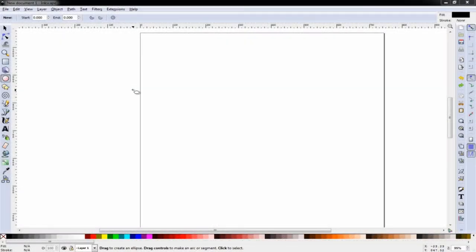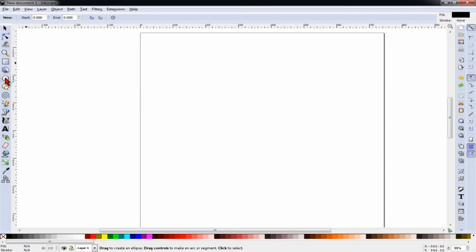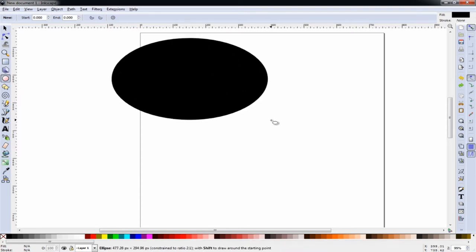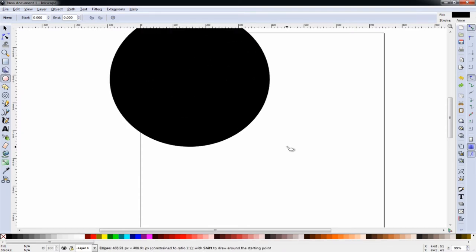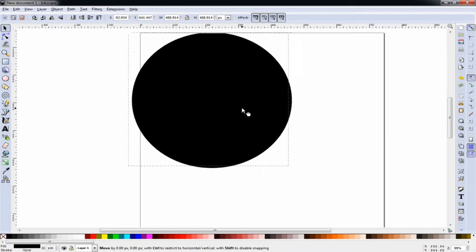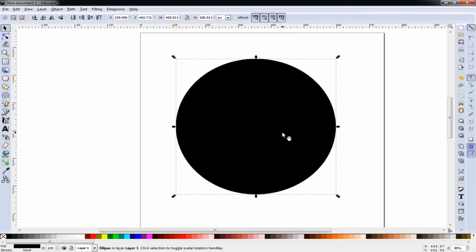The first thing we want to do in Inkscape is create a circle. We'll click on our circle tool, and while holding CTRL and SHIFT, we'll drag our mouse to create a symmetrical circle. If you do not hold CTRL and SHIFT simultaneously, you'll end up with an ellipse.